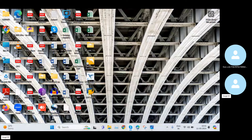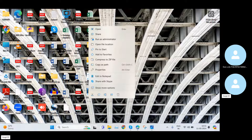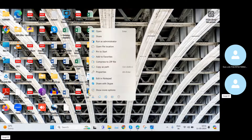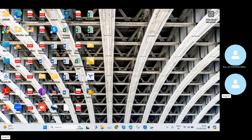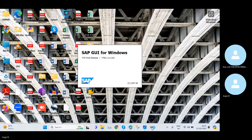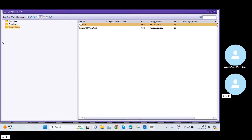Now you can see the SAP Logon Pad is on my Desktop. I'll pin it to the taskbar — just selecting Pin to Taskbar. Then I'll open the SAP Logon Pad.